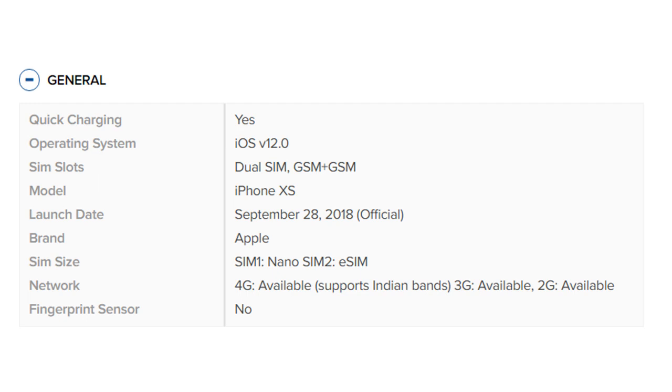iOS version 12.0. SIM slots: Dual SIM, GSM plus GSM. Model: iPhone XS. Launch date: September 28, 2018 official. Brand: Apple.